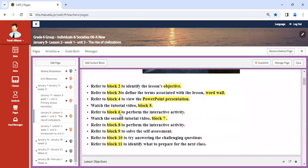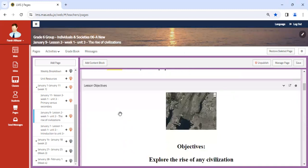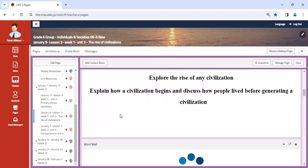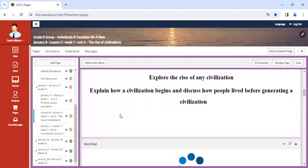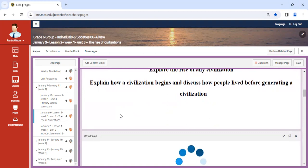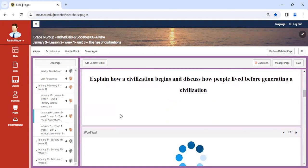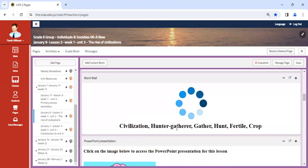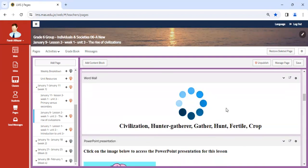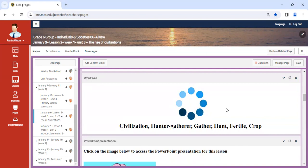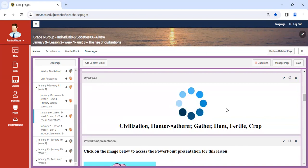Our next lesson we're going to begin with exploring civilizations and how they begin. We're going to discuss how people lived before generating a civilization. Obviously people weren't just born in a village. They started off as hunter-gatherers, so we're going to discuss the meaning of hunter-gatherers, how they lived their life, and how they came up with moving to civilization and living beside a water resource and the importance of this water resource.